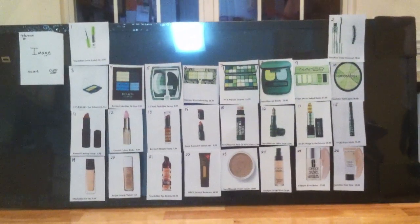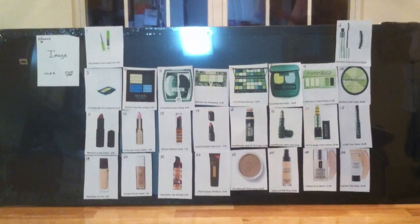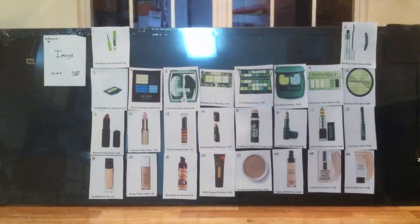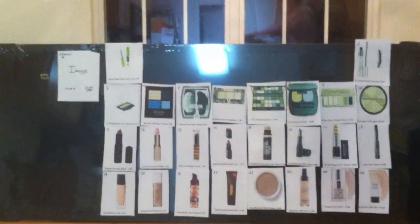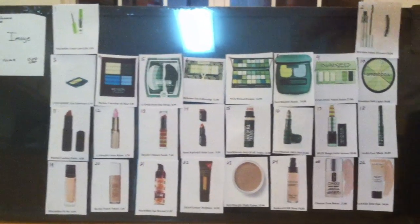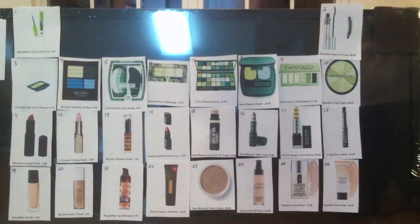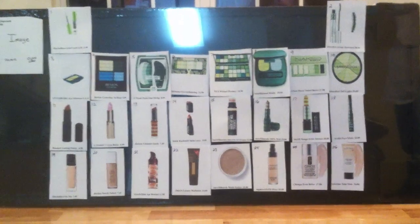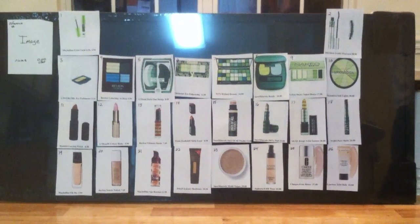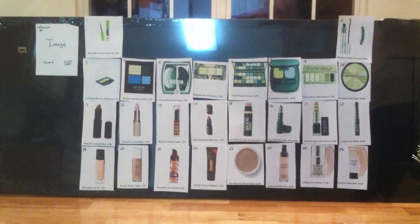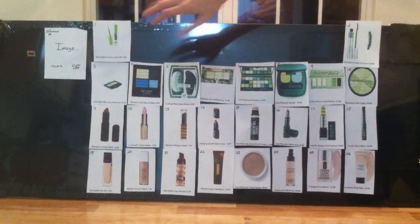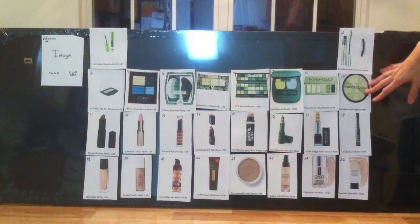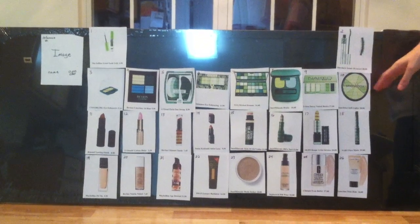The groups are set up by cost. As you move across the board left to right, the cost increases. So if you want less expensive makeup, you'll look at the left side of the board. If you want more expensive, you'll look at the right side of the board.